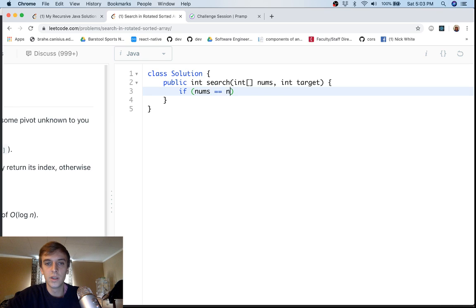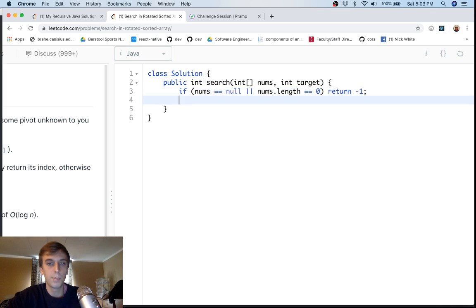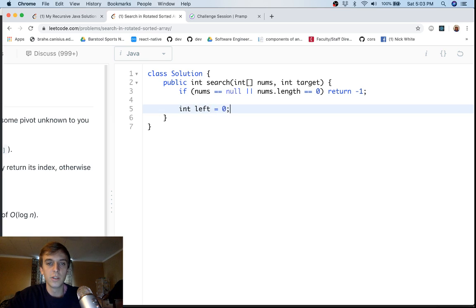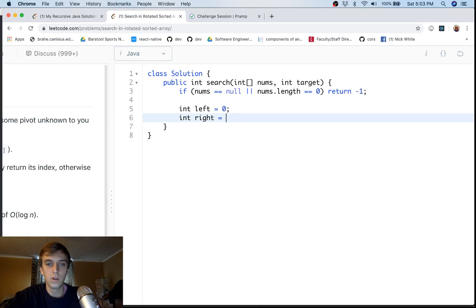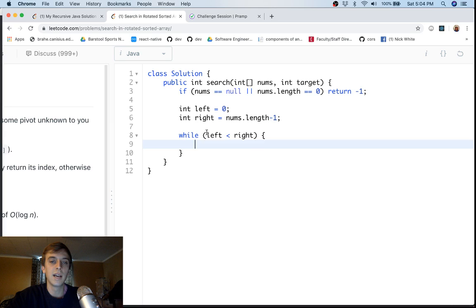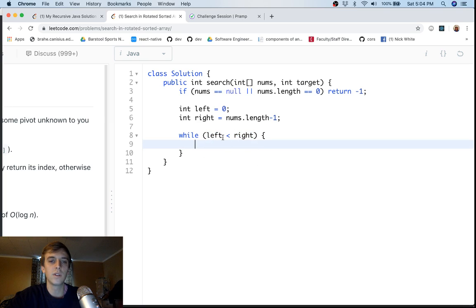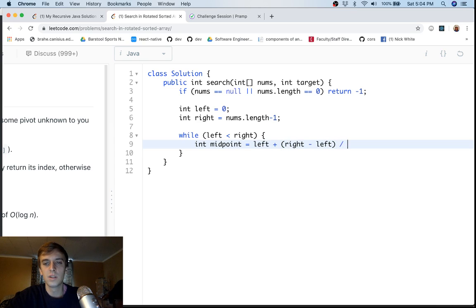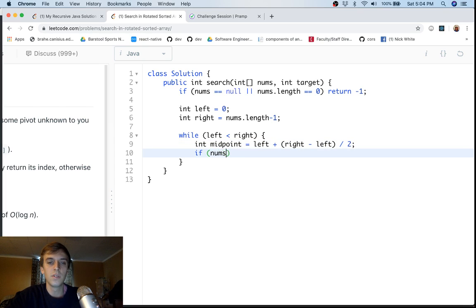First, if `nums` is null or `nums.length` equals zero, there's nothing to search through. Then we set up a binary search: `left = 0` and `right = nums.length - 1`. The condition is `while left < right`. Our goal is to have these boundaries meet at the index of the smallest element — the loop breaks when we've found the smallest element. We calculate the midpoint as `left + (right - left) / 2` to avoid integer overflow.